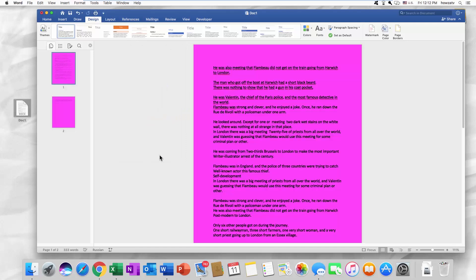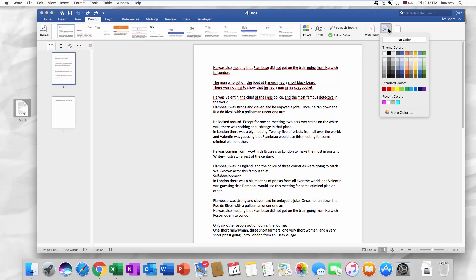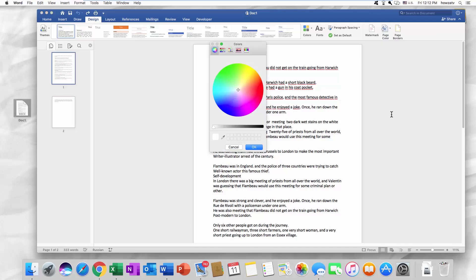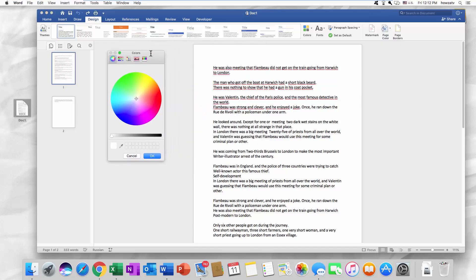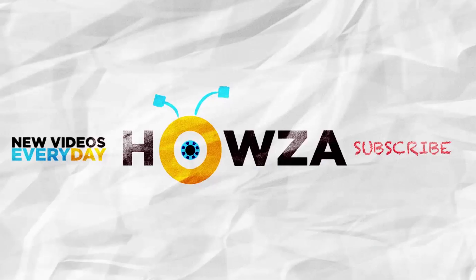You can also go through the More Colors menu. The different tabs have different options you can use to color your pages. See ya!